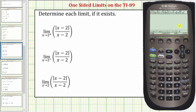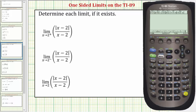The variable is x, comma. Because we're approaching positive two from the positive or right side, we first enter two, then comma. To indicate we're approaching from the positive side, we need to enter a positive number. I typically use positive one when approaching from the positive or right side, and negative one when approaching from the negative or left side. So let's enter one, close parenthesis, and press enter.